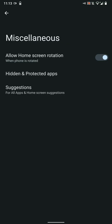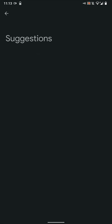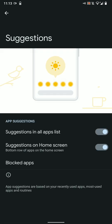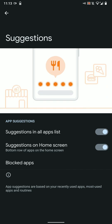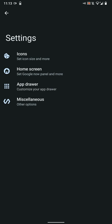You also have the option for hidden and protected apps which you can customize using the pattern or the fingerprint sensor. You can enable or disable the suggestions here as you can see.